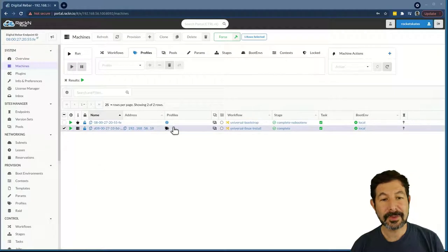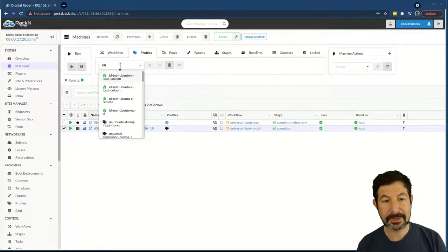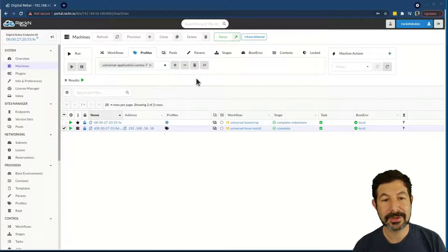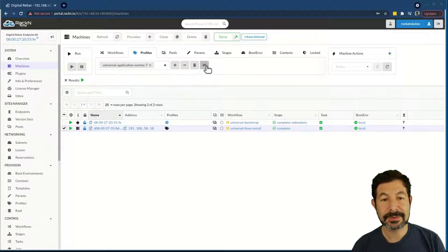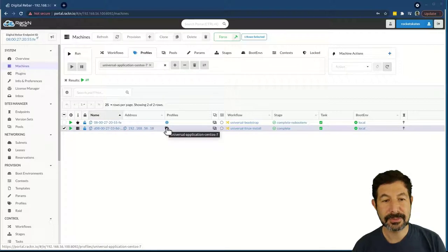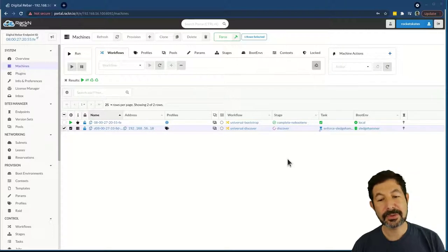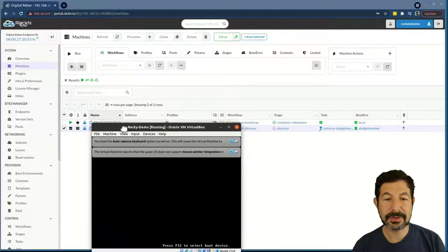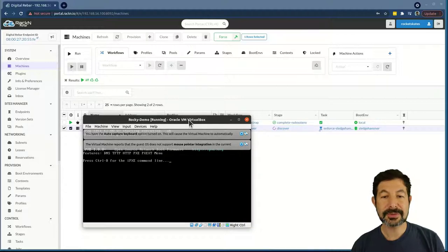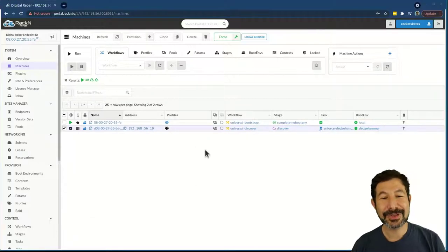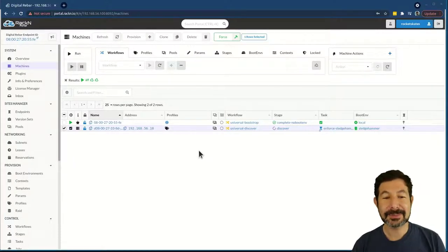If I want to reset the system, all I have to do is come in, pick another universal workflow or go straight back to discovery. I could just remove this profile. So here I'll swap these — this is now the universal CentOS — go back, reset, recycle the system, and it'll go through the install process. You'll notice it's already rebooting to be reprovisioned into another ISO. Of course, I haven't uploaded the CentOS ISO, so it will stop and tell me exactly as we did with Rocky.